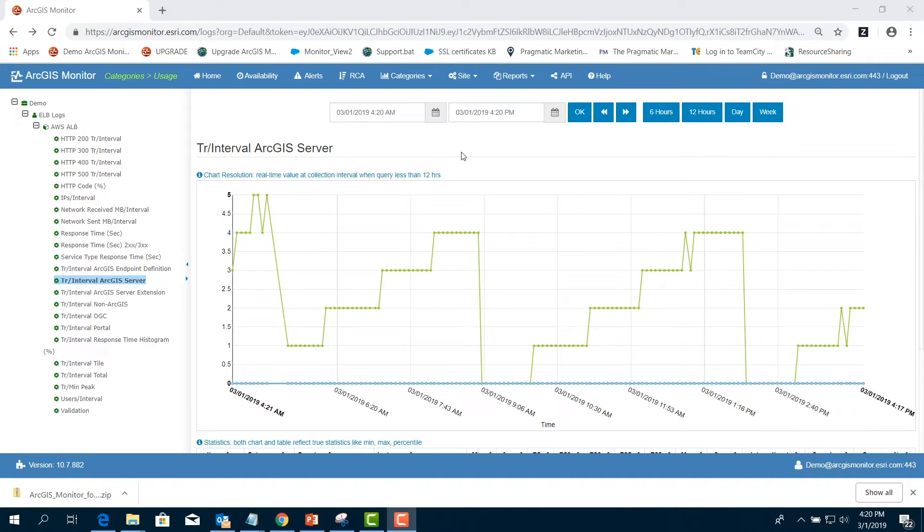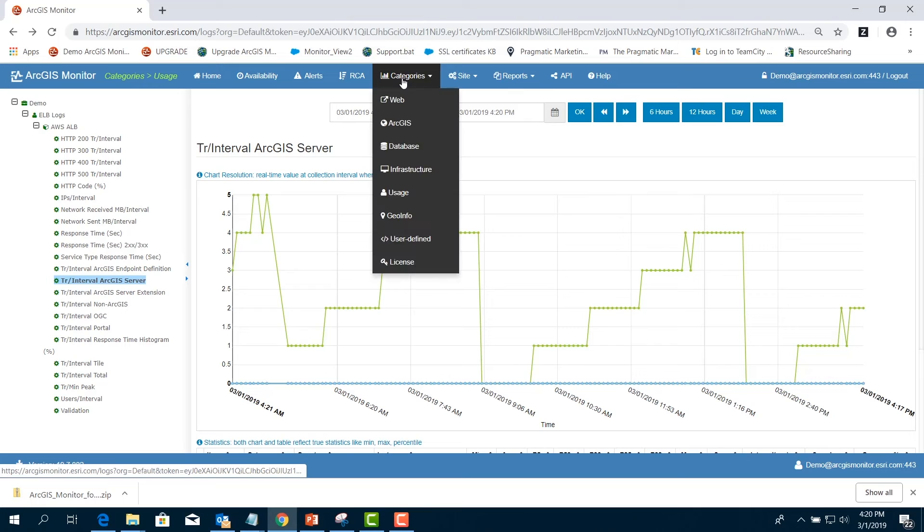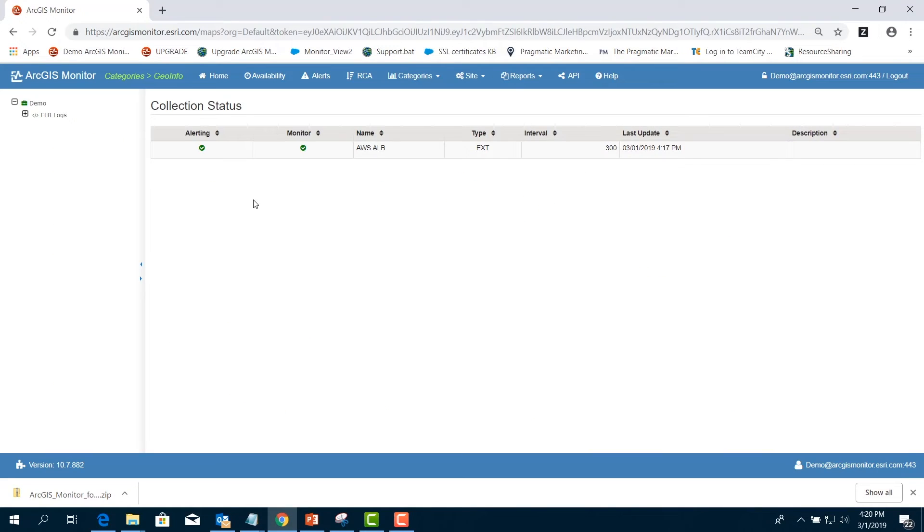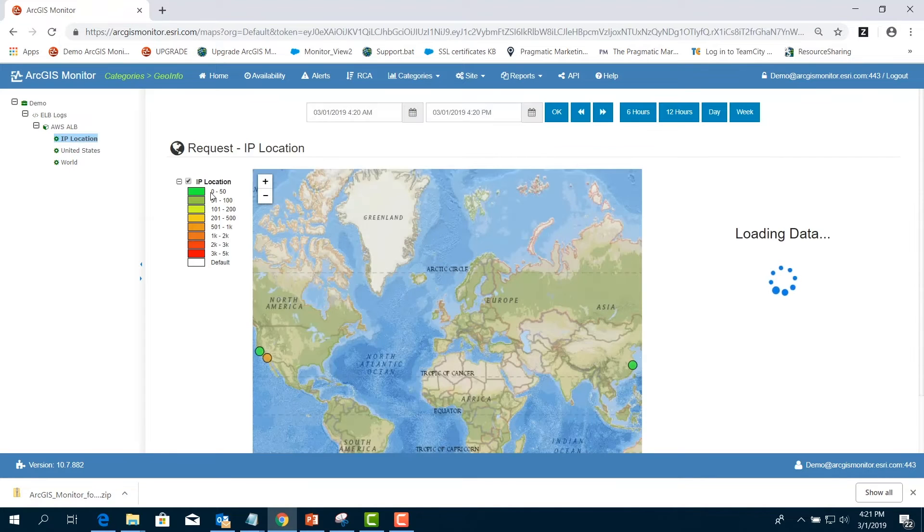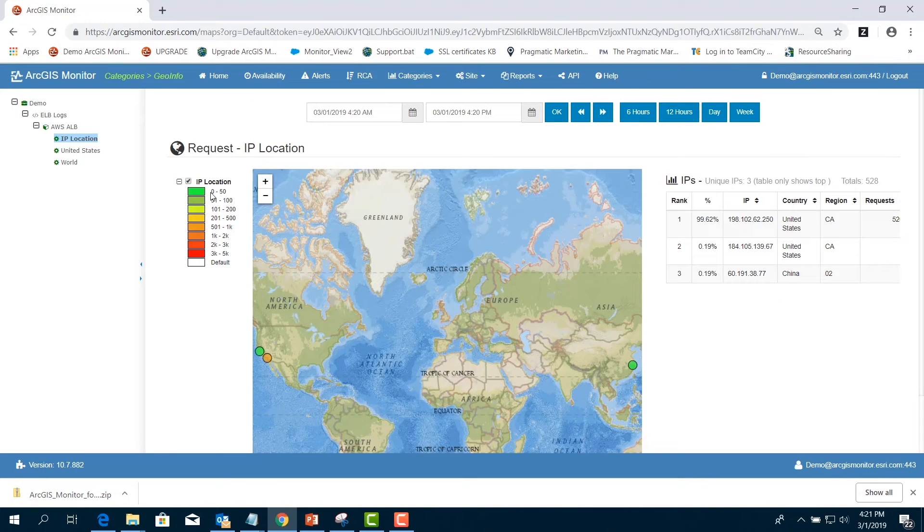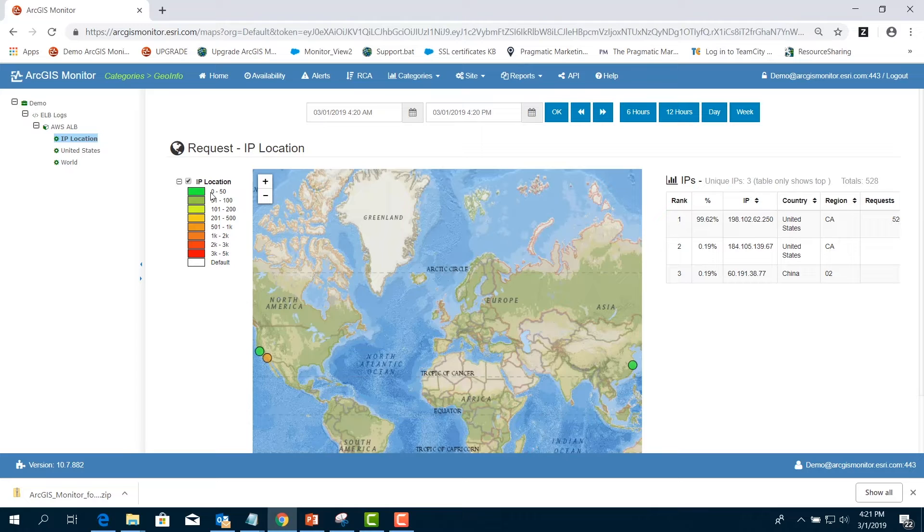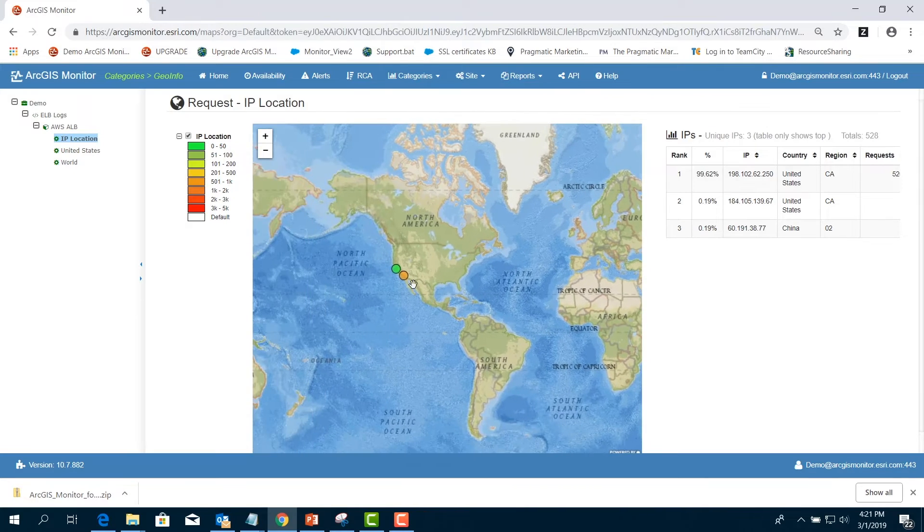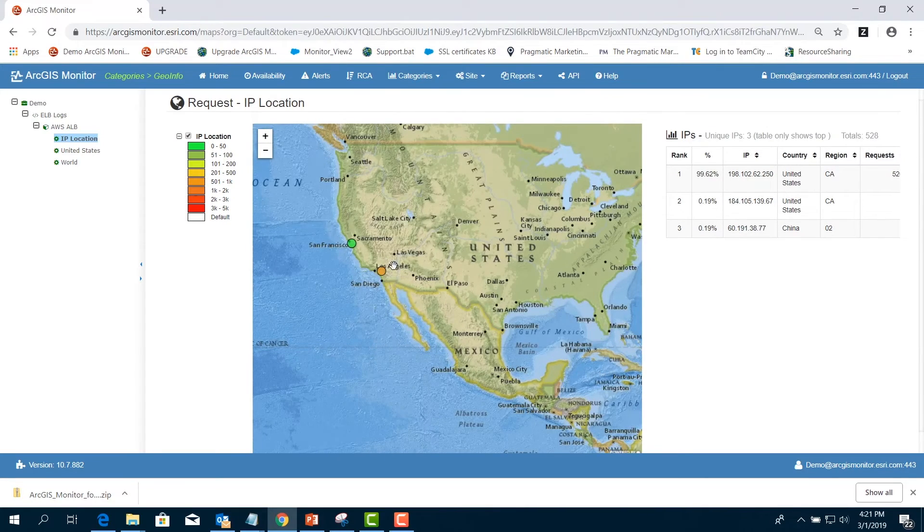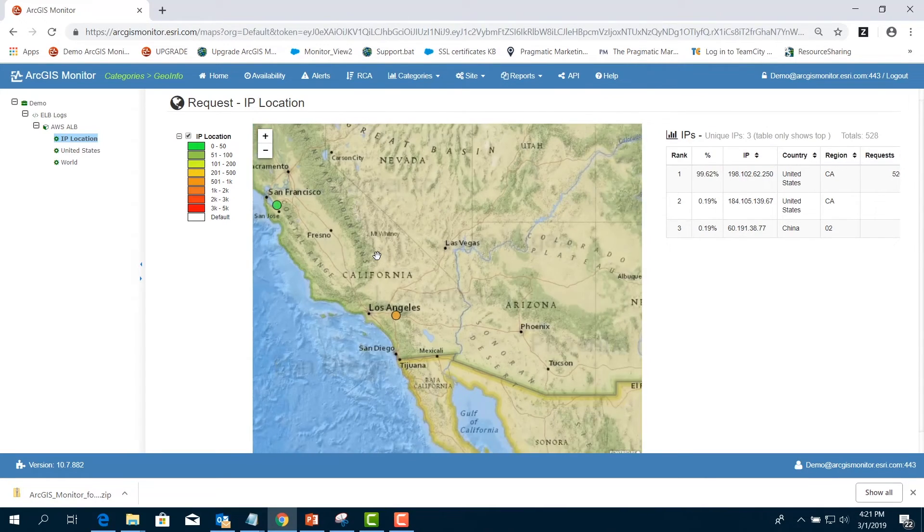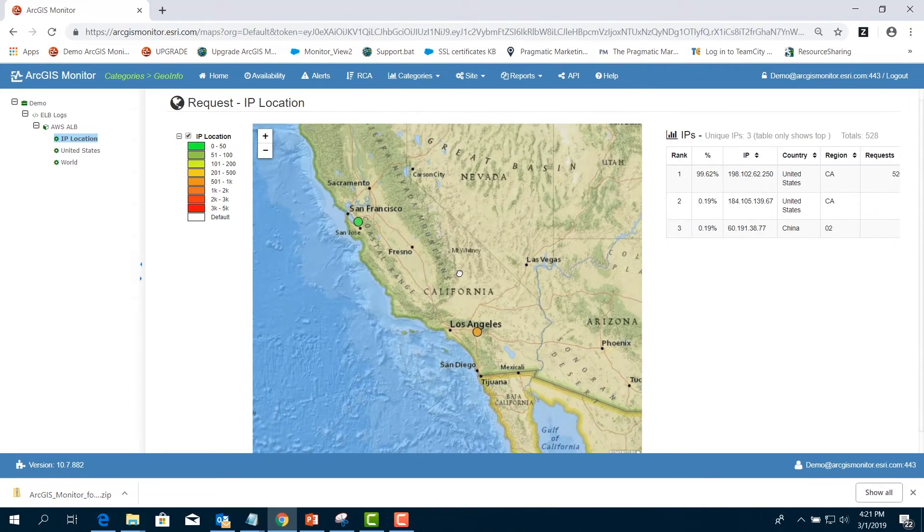Next, in the menu bar, choose Categories and select Geoinfo. Expand the name of the AWS ELB log and choose IP Location. IP can be equated to unique users. This report shows user location and number of requests per unique IP. You can zoom in to an area of interest. Here we see we have some requests in the California region.